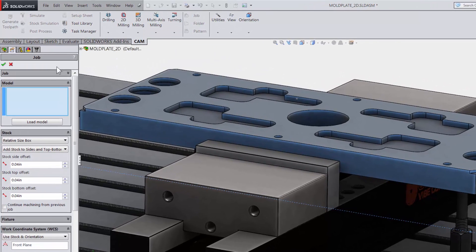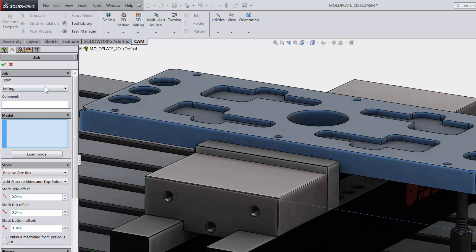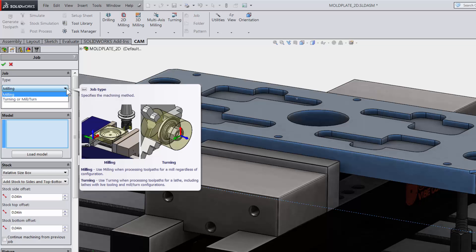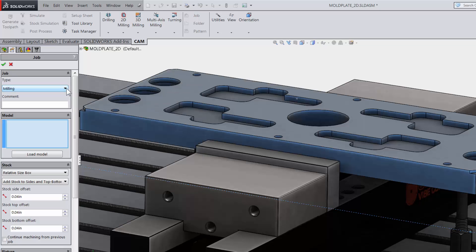Starting from the top of the job menu, you can select the operation type. Notice how HSMWorks automatically provides a flyout window with helpful descriptions. This is clearly a milling operation, so the default option will work here.